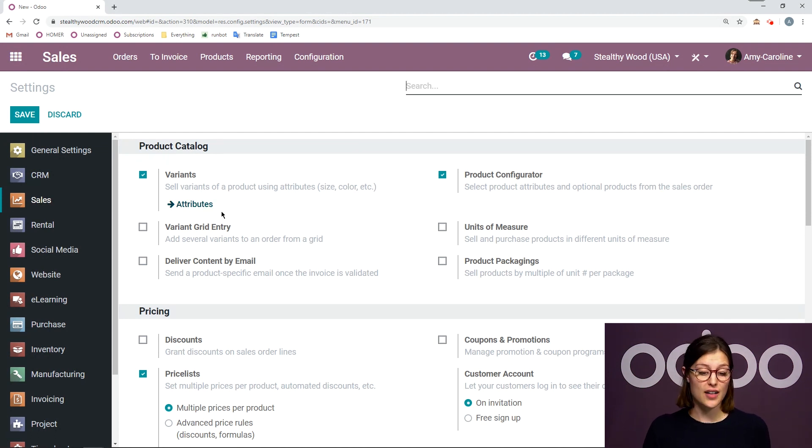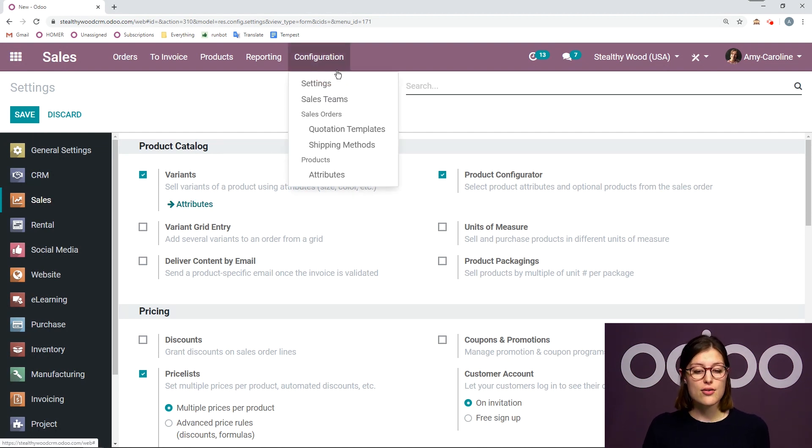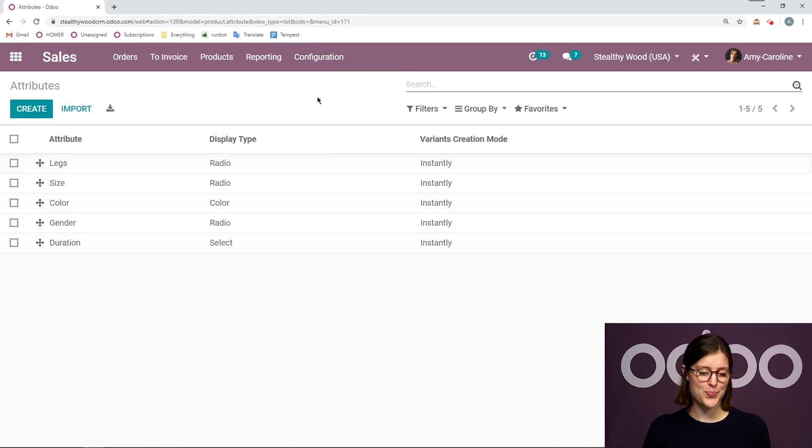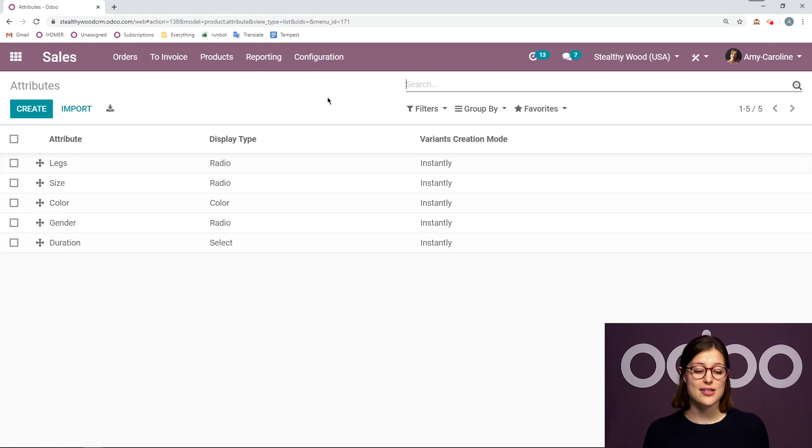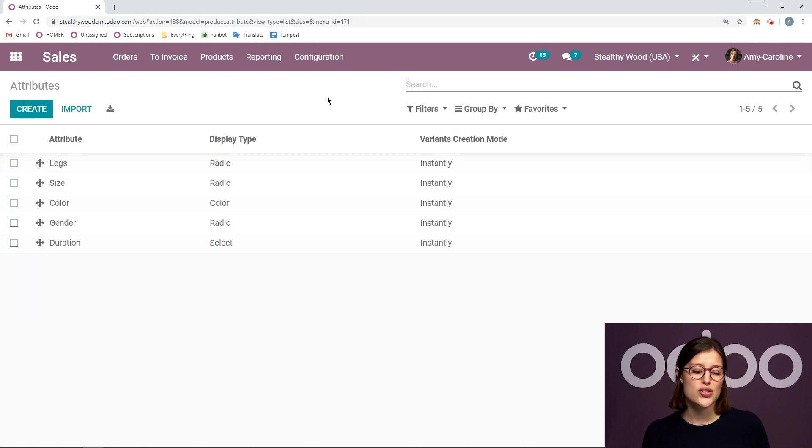I can simply click on this button right here or I can go to configuration attributes. Right away, we're going to see a list of all of the attributes that are already in my system. So I have legs, size, color, gender, and duration.